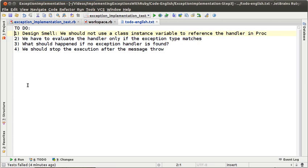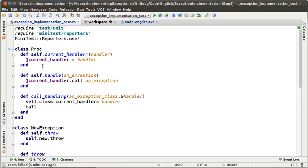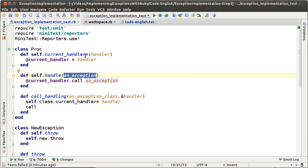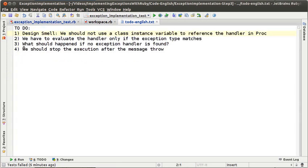The second point is that we should evaluate the handler only if the exception that is thrown matches the exception type of the handler. Right now the method handle always evaluates the handler regardless of the exception type. The third to-do is related to the second one: what happens if there is no exception handler for an exception?